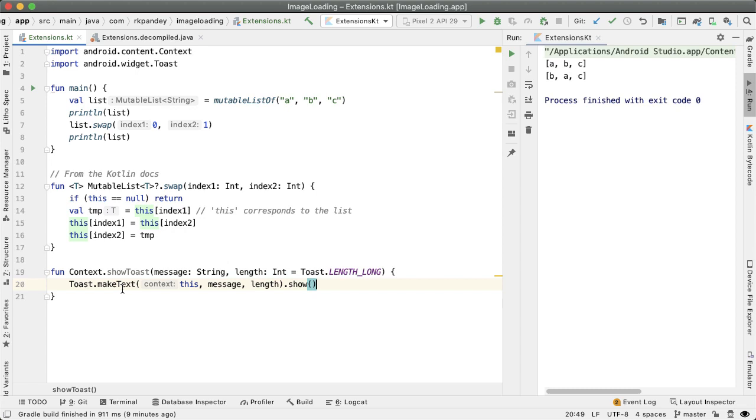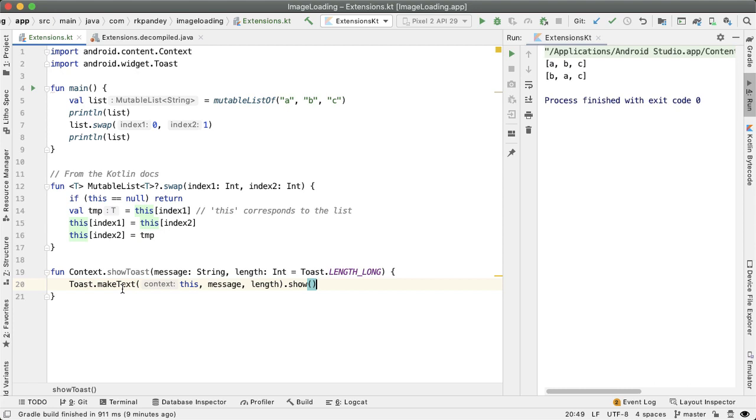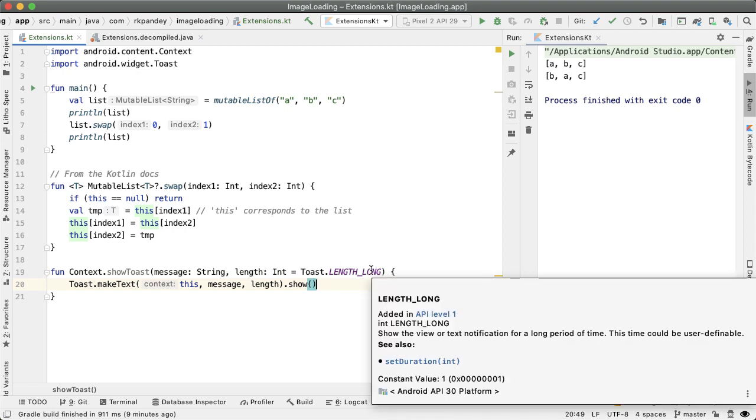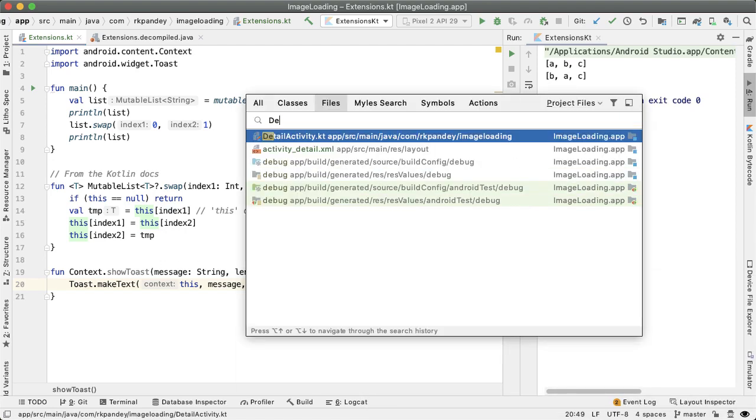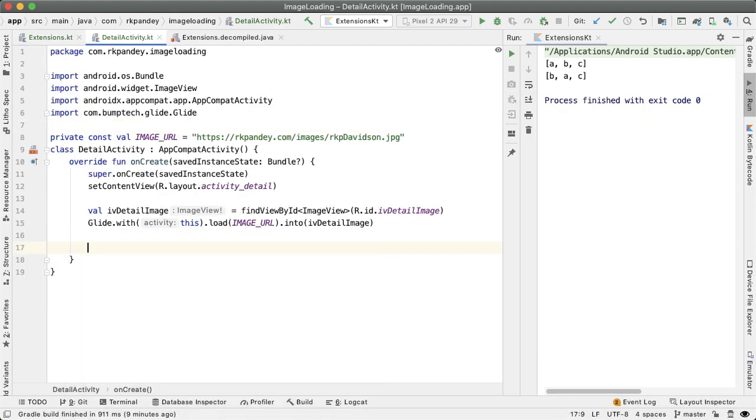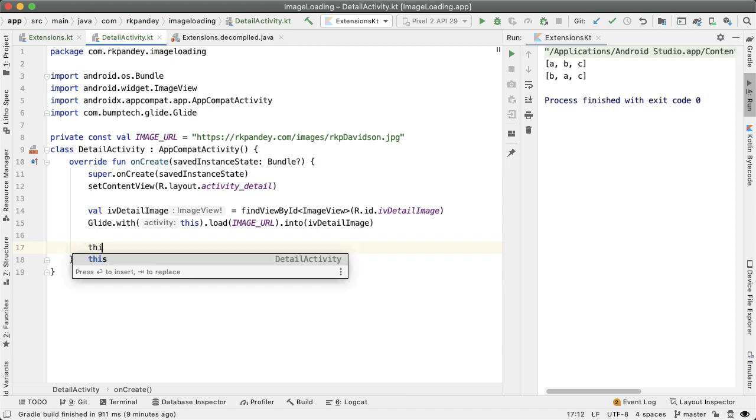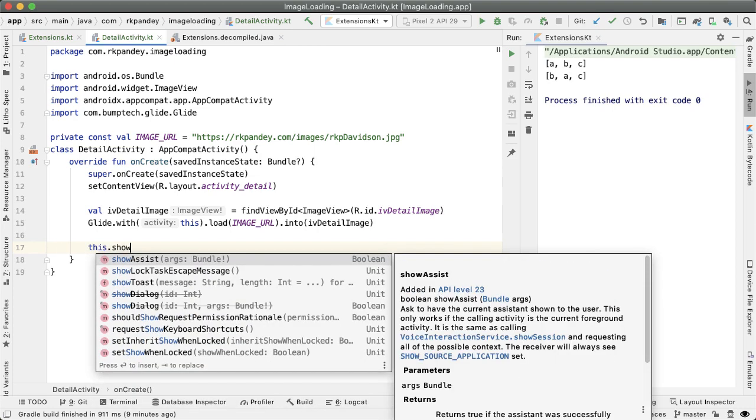We're defining an extension function on the context class, which is an Android class. So we don't own that. But we can still define an extension function, which takes in the string message, and a length, which actually has a default value toast dot length long. And now this makes it so much easier to actually invoke this. So let me show you go to detail activity, I can say this dot show toast.